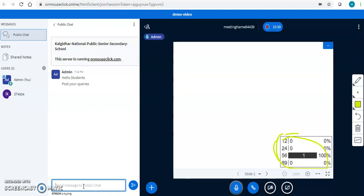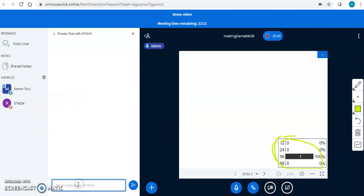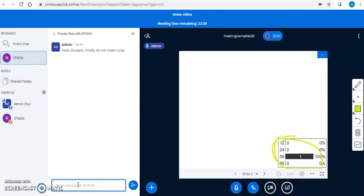I have a controls panel here. I also have a private chat option. I can start a private chat with any student. For example, I can ask a student privately: 'Hello student, kindly do not make noise.' My student will be able to receive my message privately, without others seeing it.